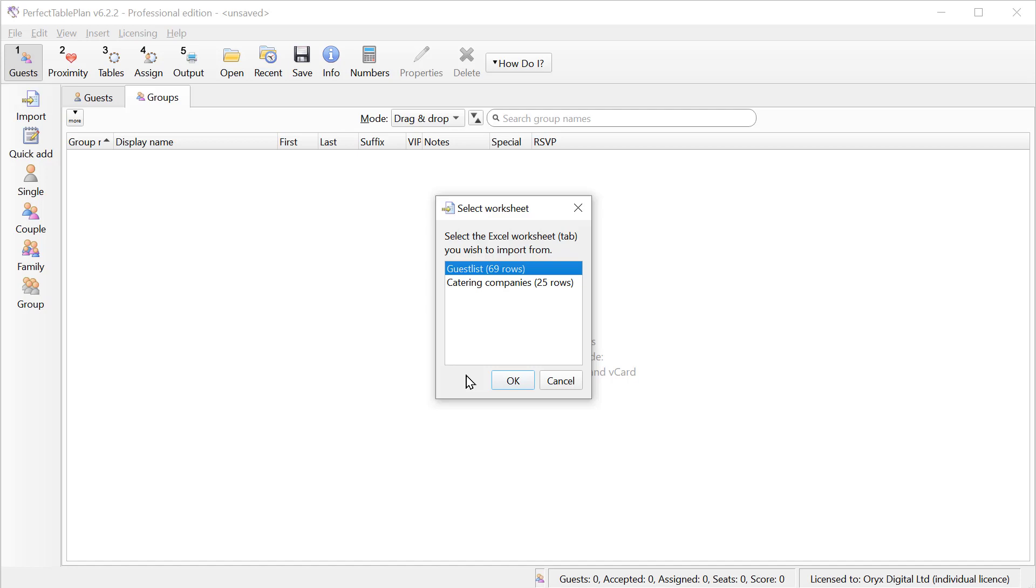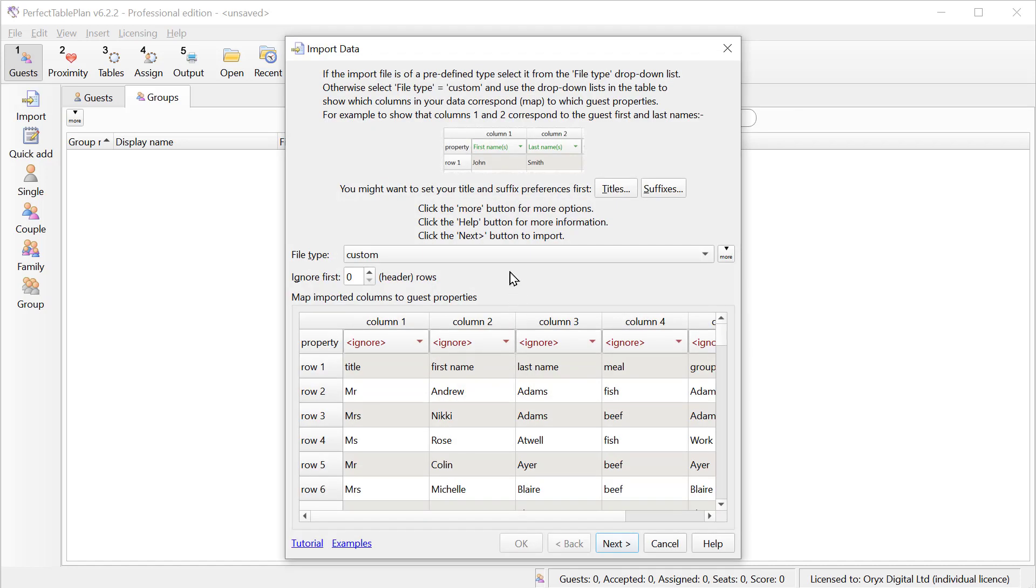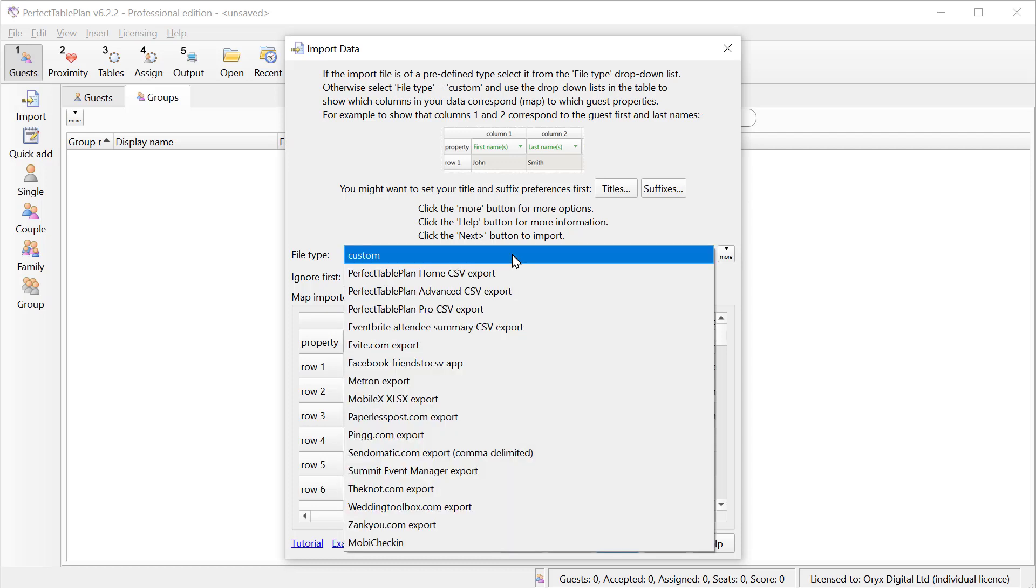If an Excel file has multiple sheets, we have to choose which one to import.